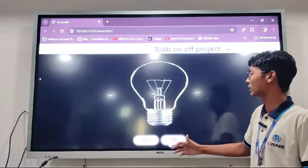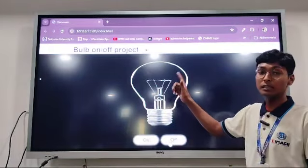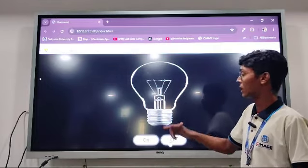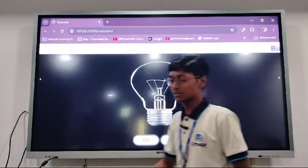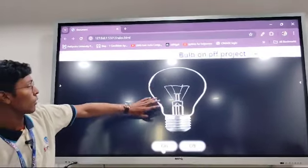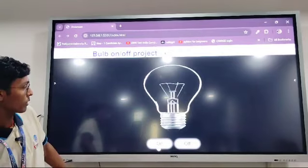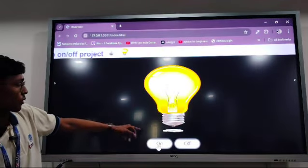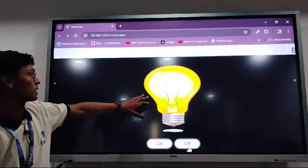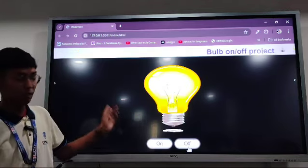Similarly, the JavaScript code inside the function for the Off button makes the On bulb image disappear and the Off bulb image appear when the Off button is clicked. As you can see, clicking On makes the Off bulb disappear and the On bulb appear, and clicking Off makes the On bulb disappear and the Off bulb appear.